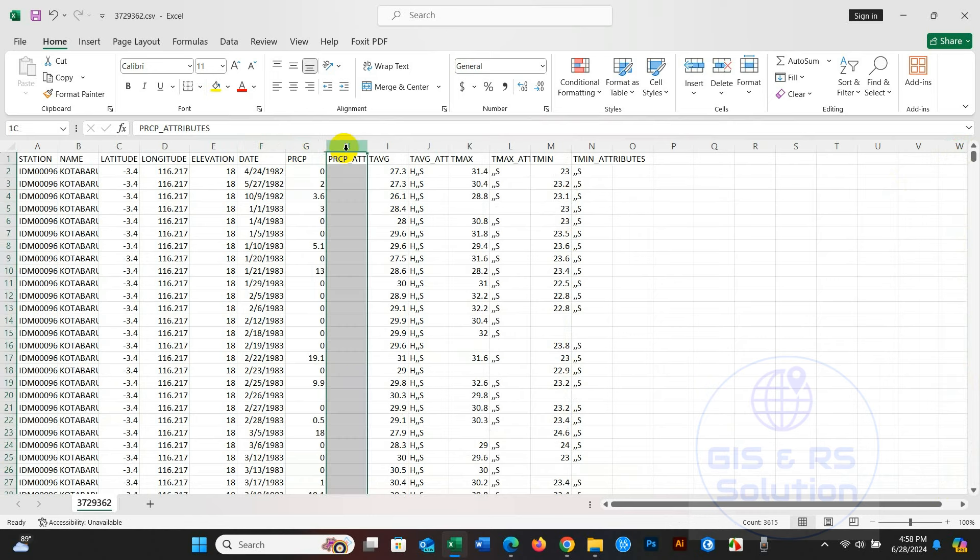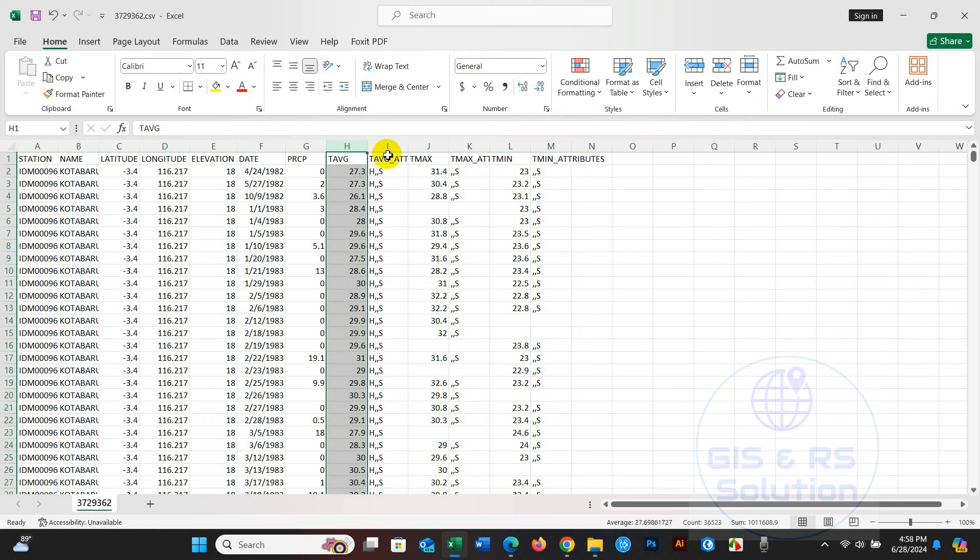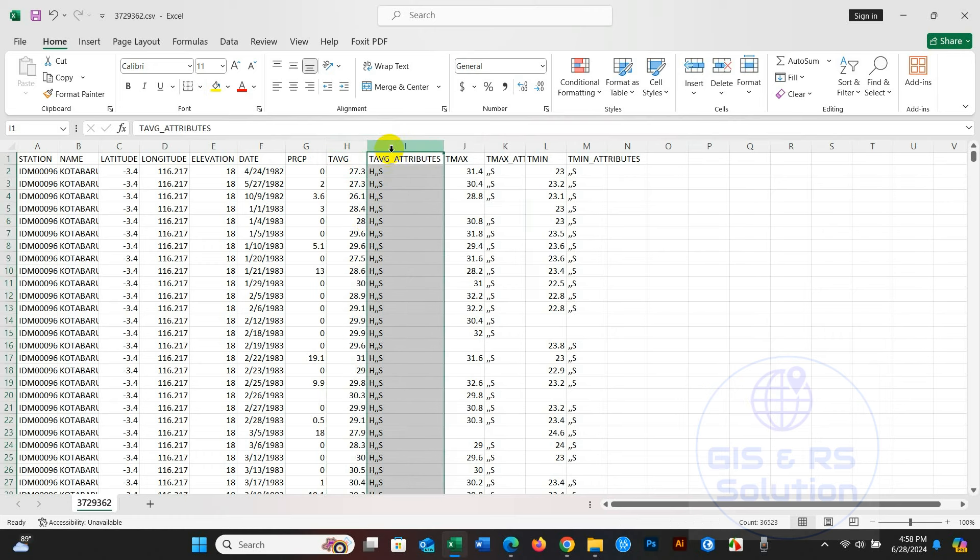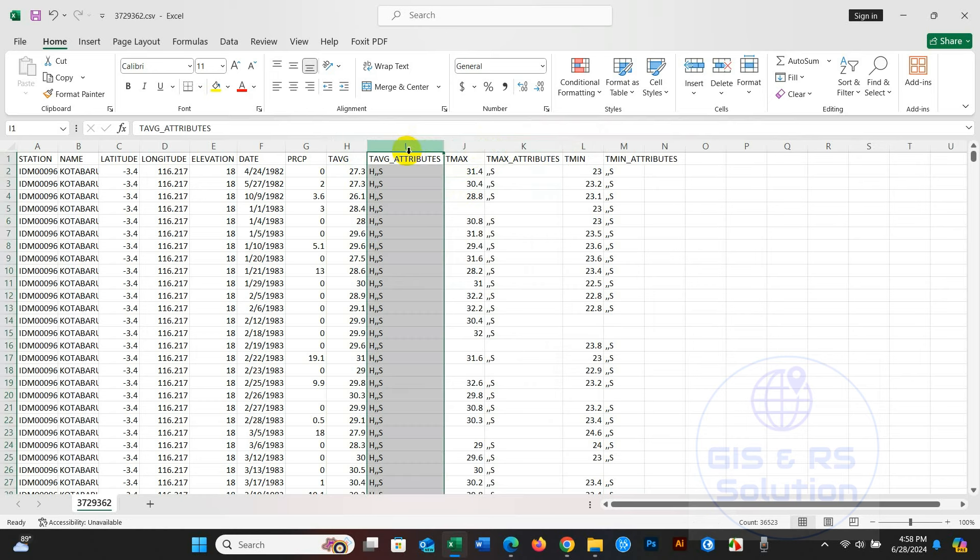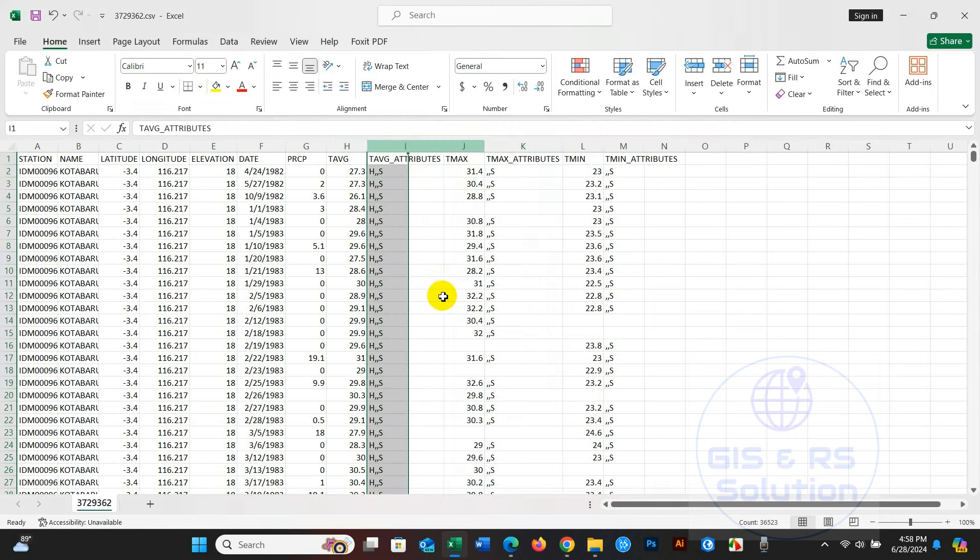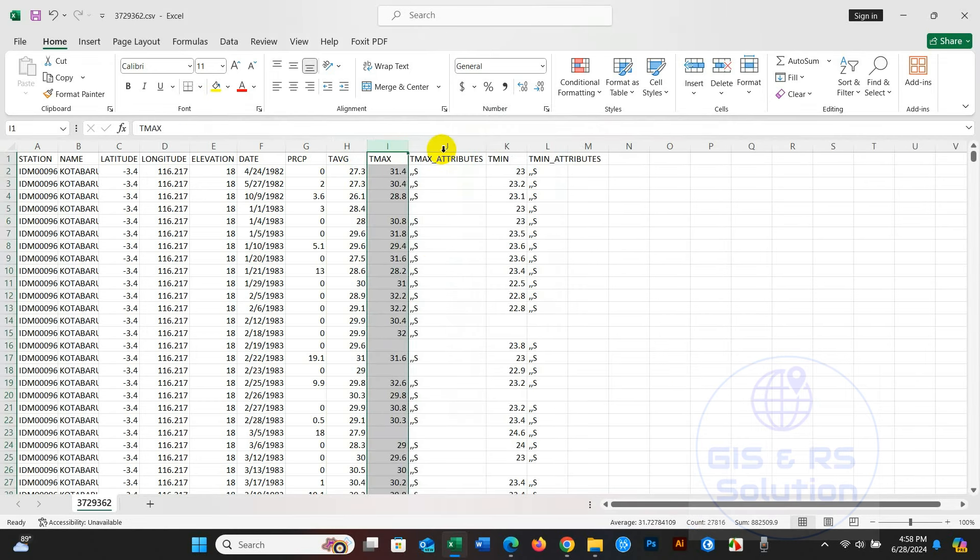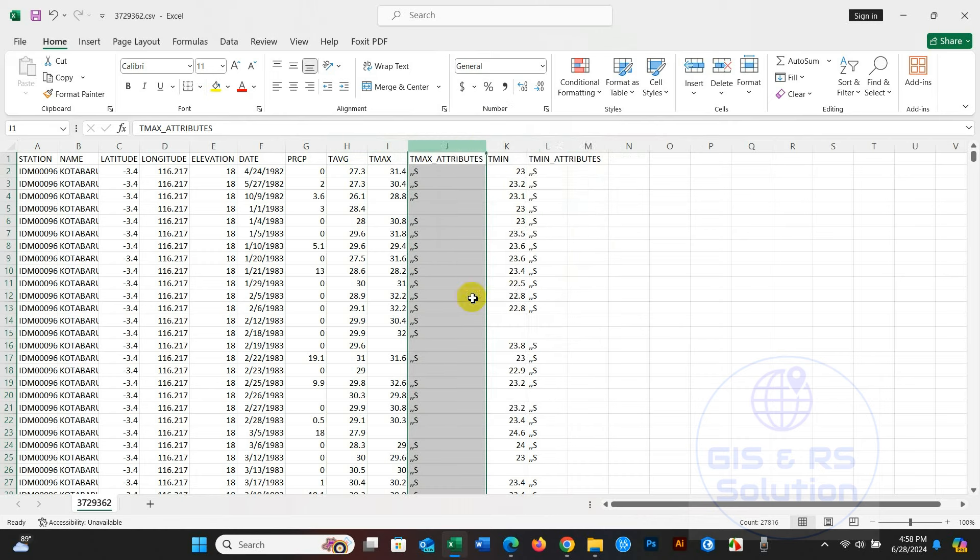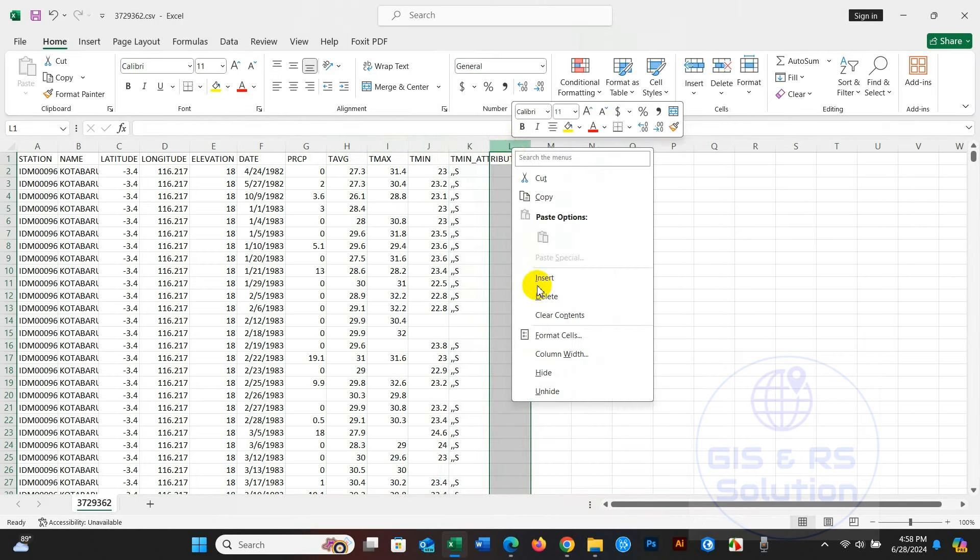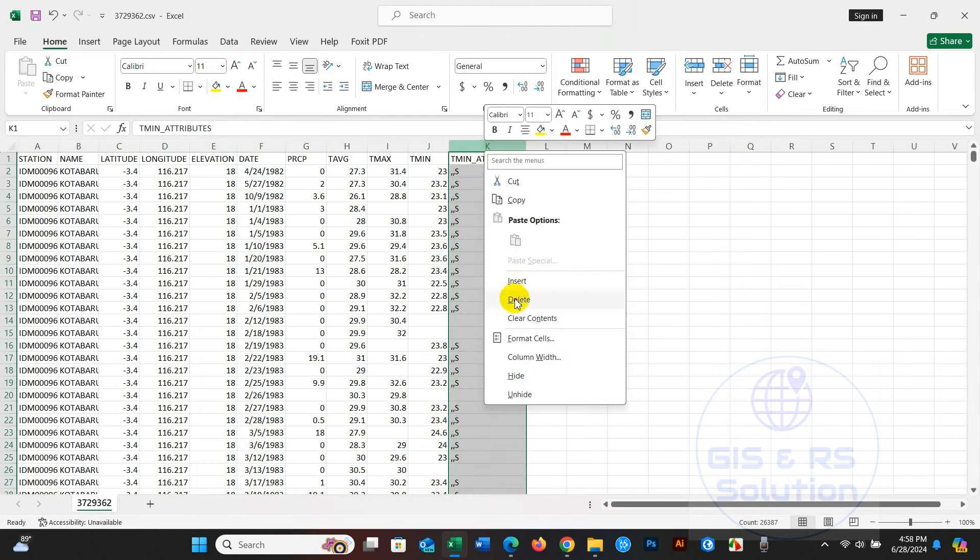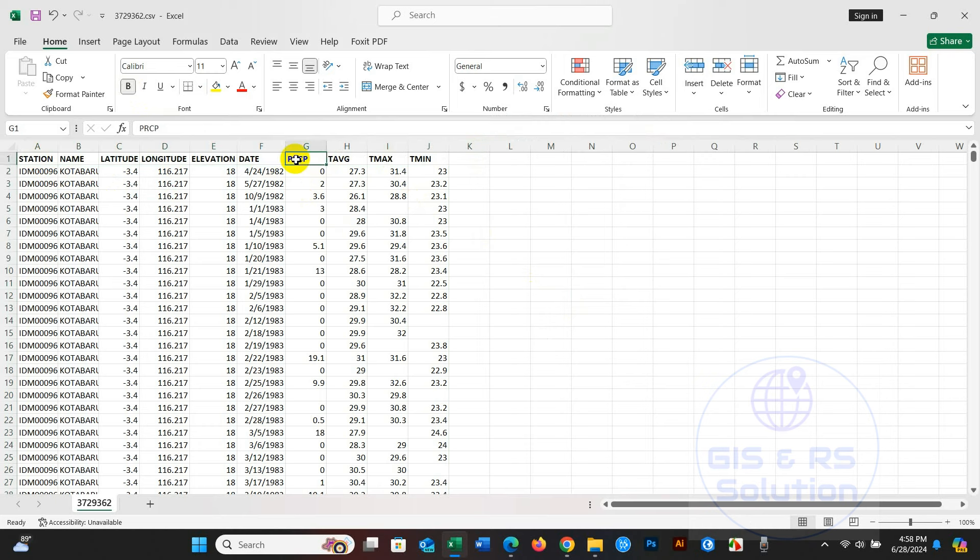I hope this tutorial will help you get free data of daily precipitation, daily average temperature, maximum temperature, and minimum temperature for any location in the world based on available climate stations. If you enjoyed this tutorial, please subscribe to our channel, like and share. Thank you for watching, see you in the next video. Stay safe and healthy.